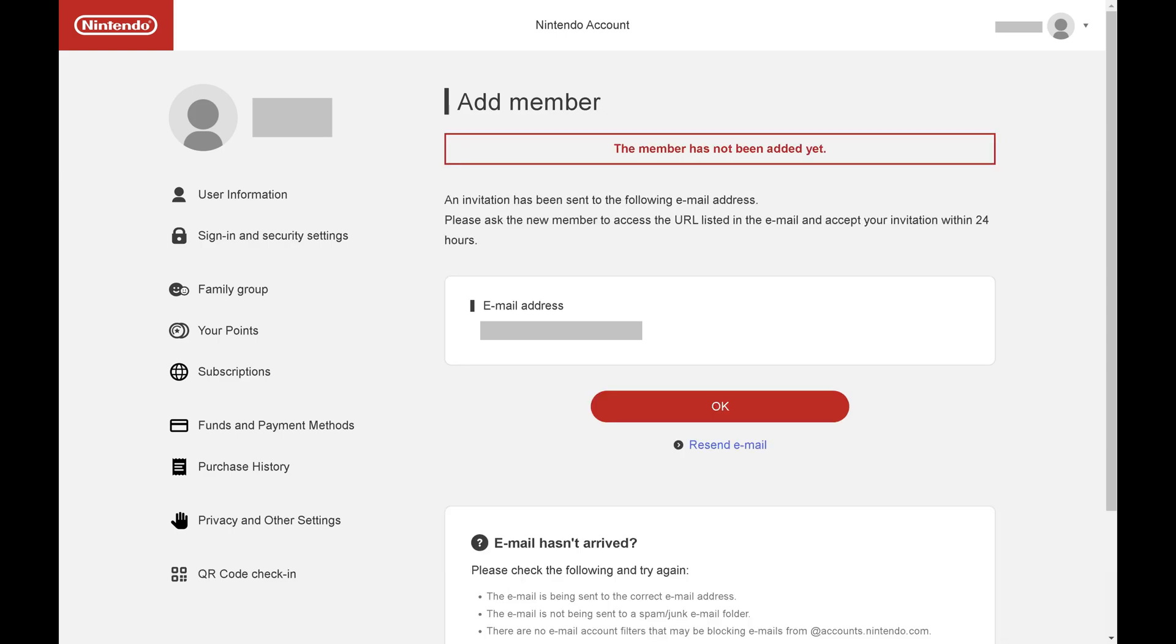The next screen will let you know that this member hasn't been added yet, and that an invitation has been sent to their email address. That person will need to accept the invite within 24 hours.